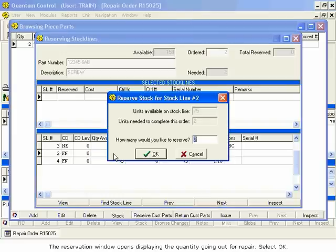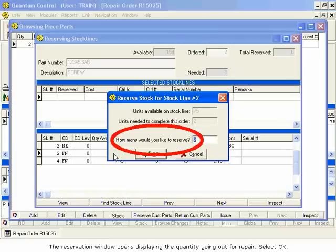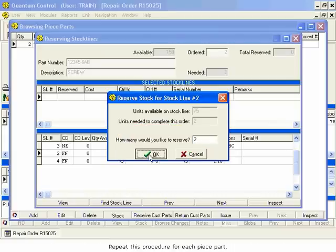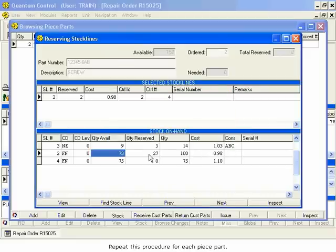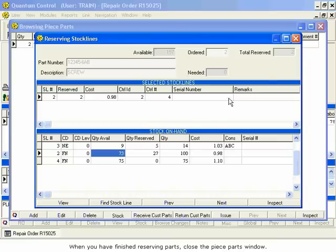The Reservation window opens, displaying the quantity going out for repair. Select OK. Repeat this procedure for each piece part. When you have finished reserving parts, close the Piece Parts window.